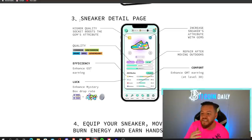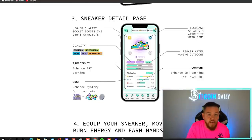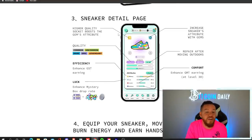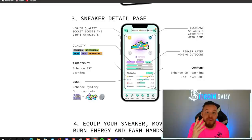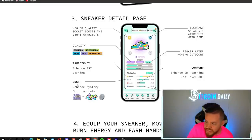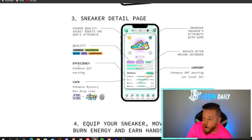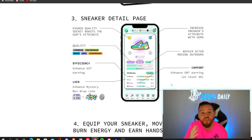So I already went over on how to find a sneaker in the app. Next, let's get into the sneaker detail page. So each sneaker is unique and has four main attributes, efficiency, luck,